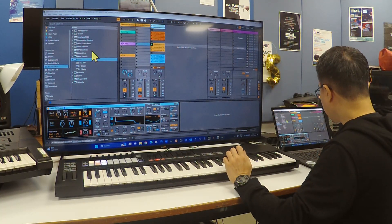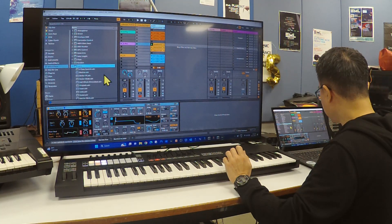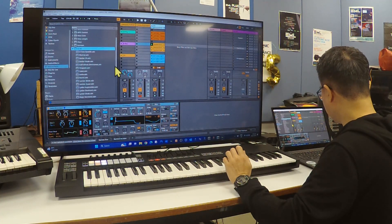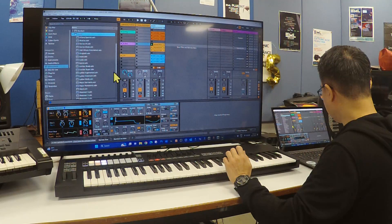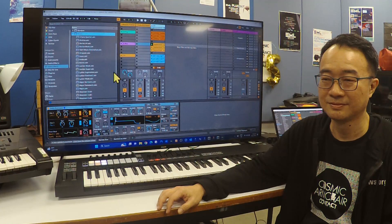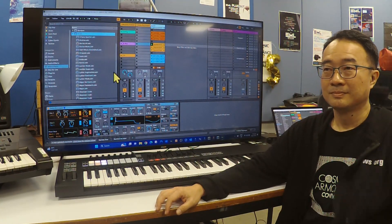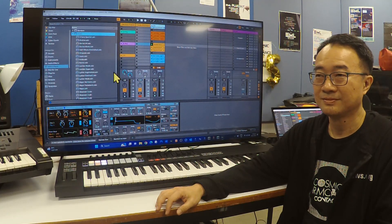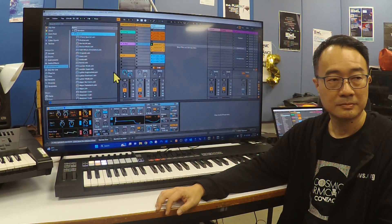Fun fact: the transposition function in a lot of digital pianos and keyboards was actually invented by the boss of Korg in the 60s, because he used to play at a jazz bar. One night the singer had a sore throat so she couldn't sing at high enough pitch. The pianist didn't have the dexterity to play in the new key, so that gave him the idea — how about we electronically shift it down. That's where transposition comes from.